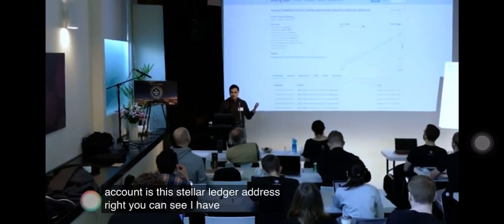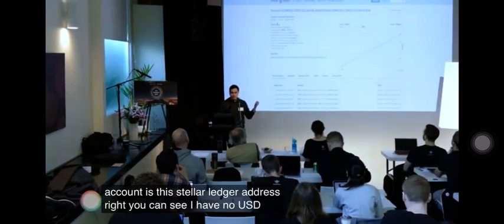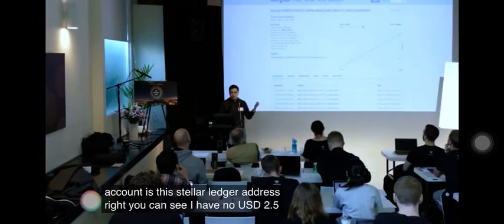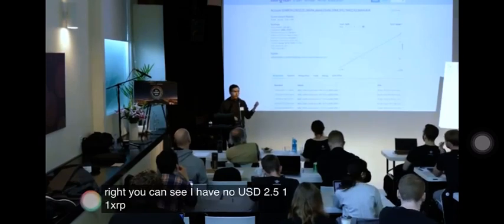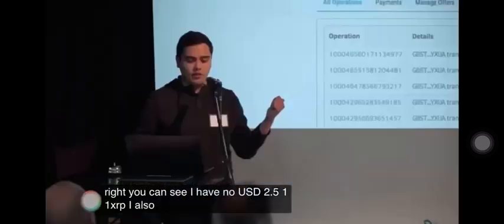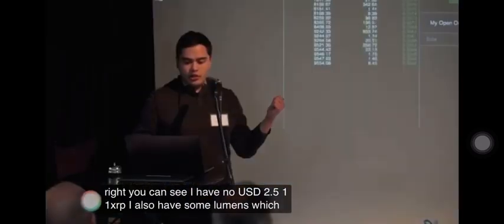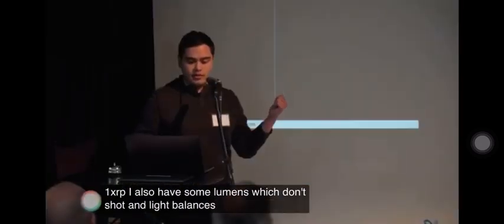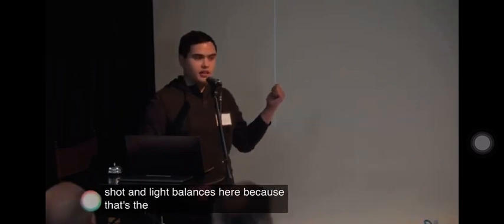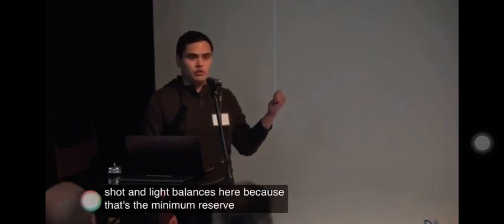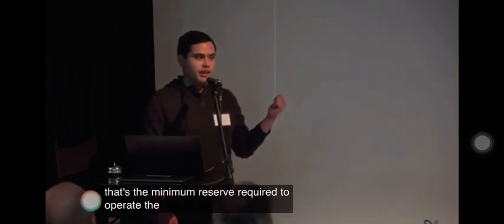You can see I have no USD, 2.511 XRP. I also have some lumens which don't show up in my balances here because that's the minimum reserve required to operate the account.